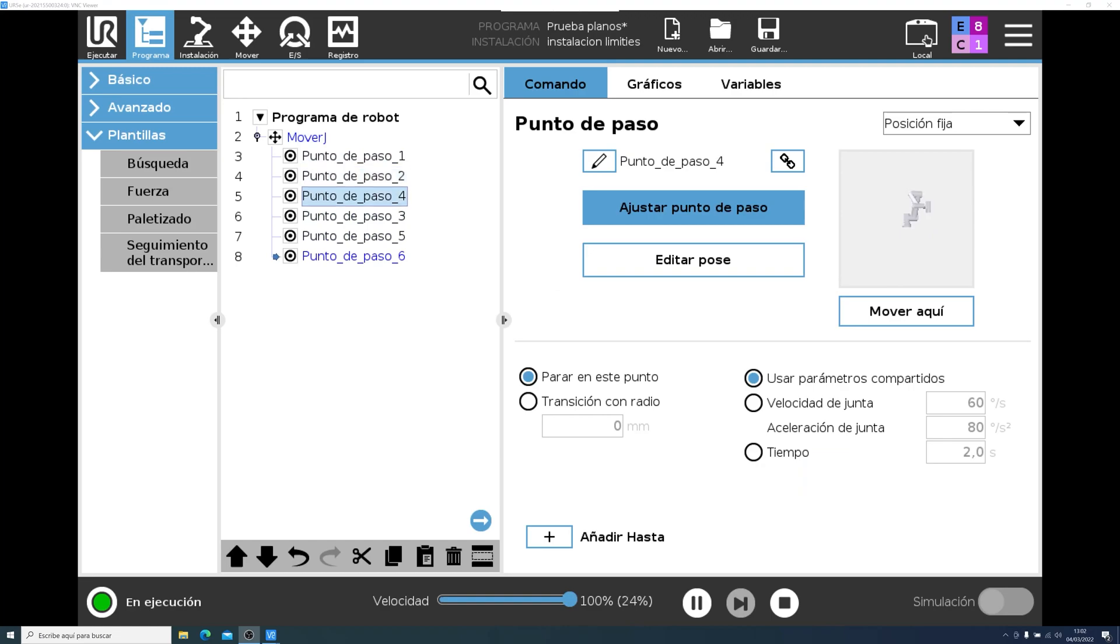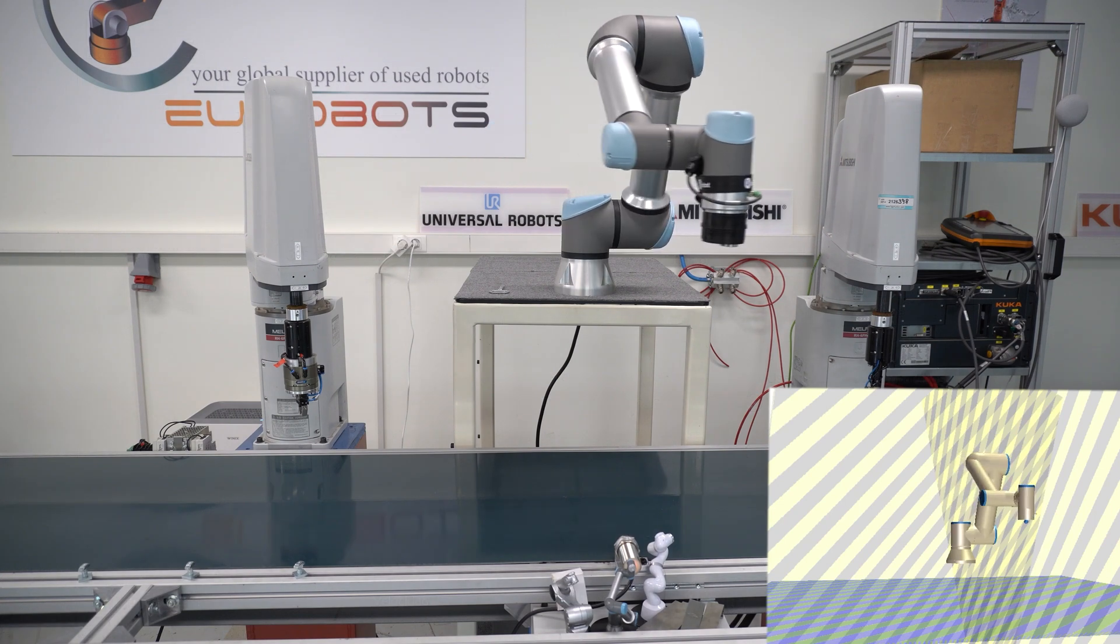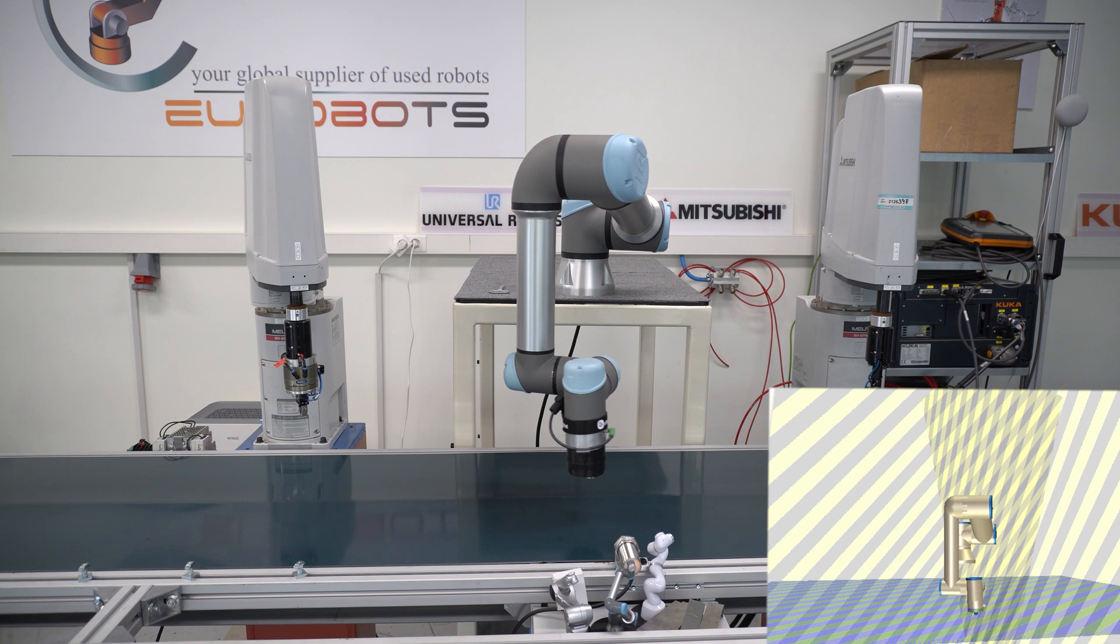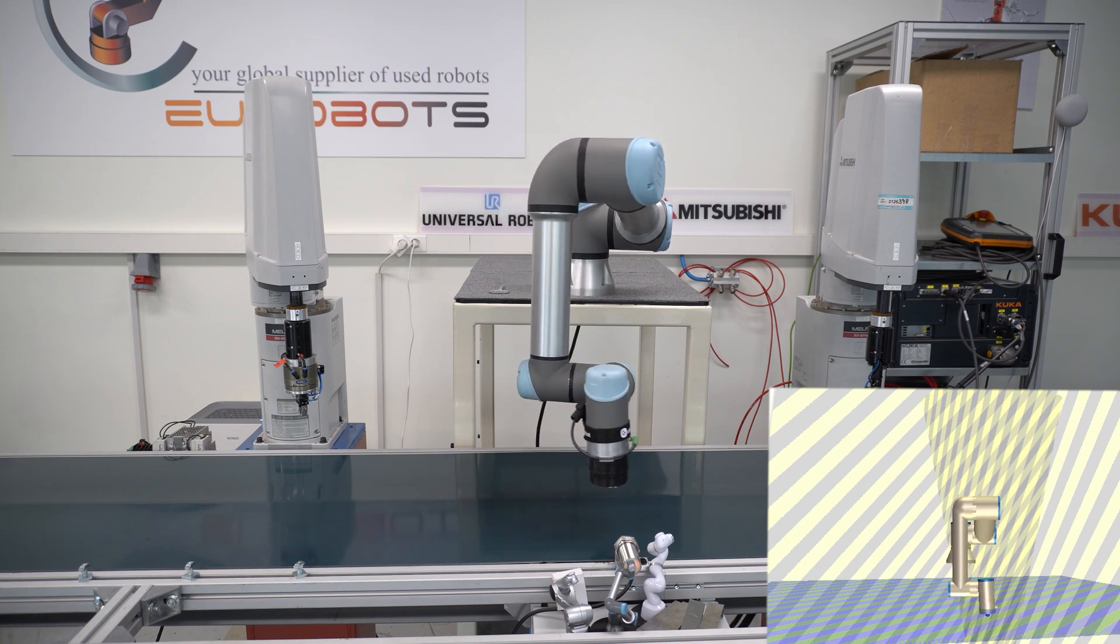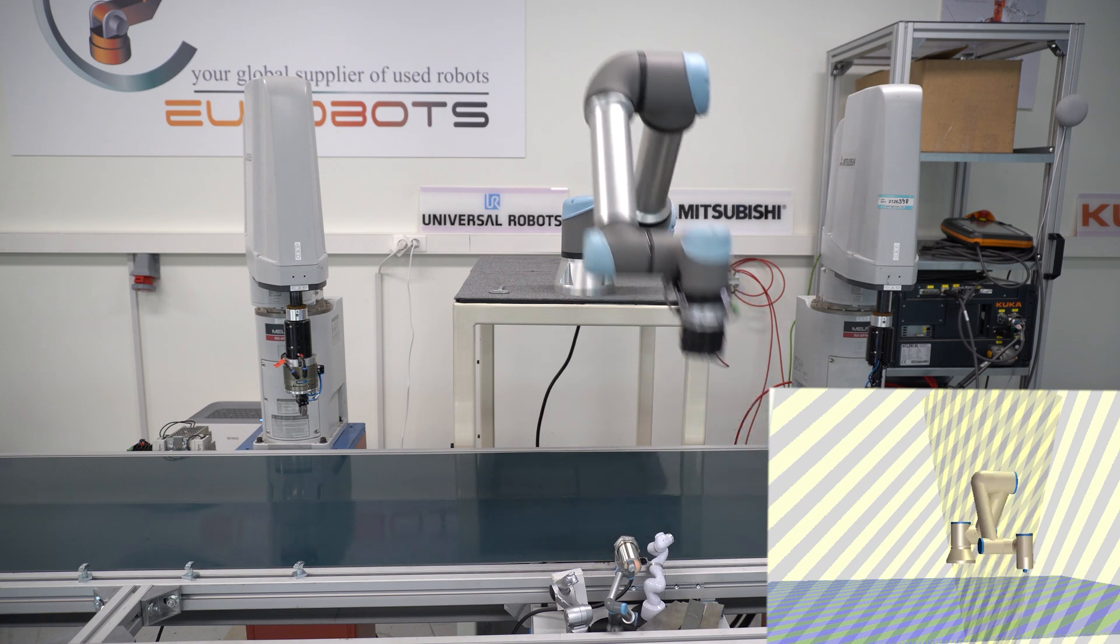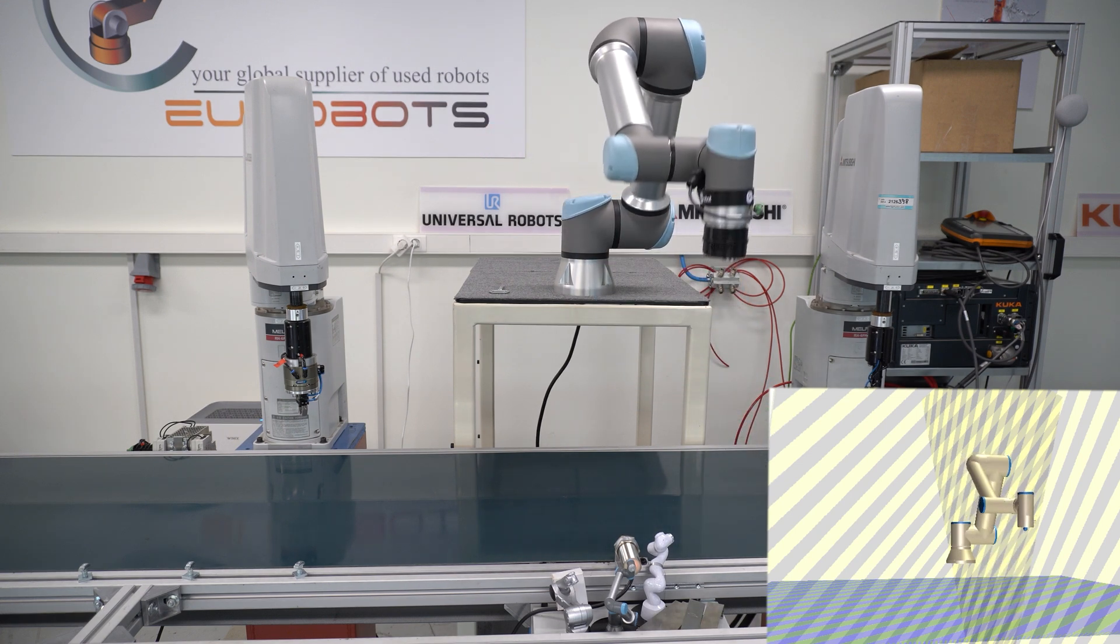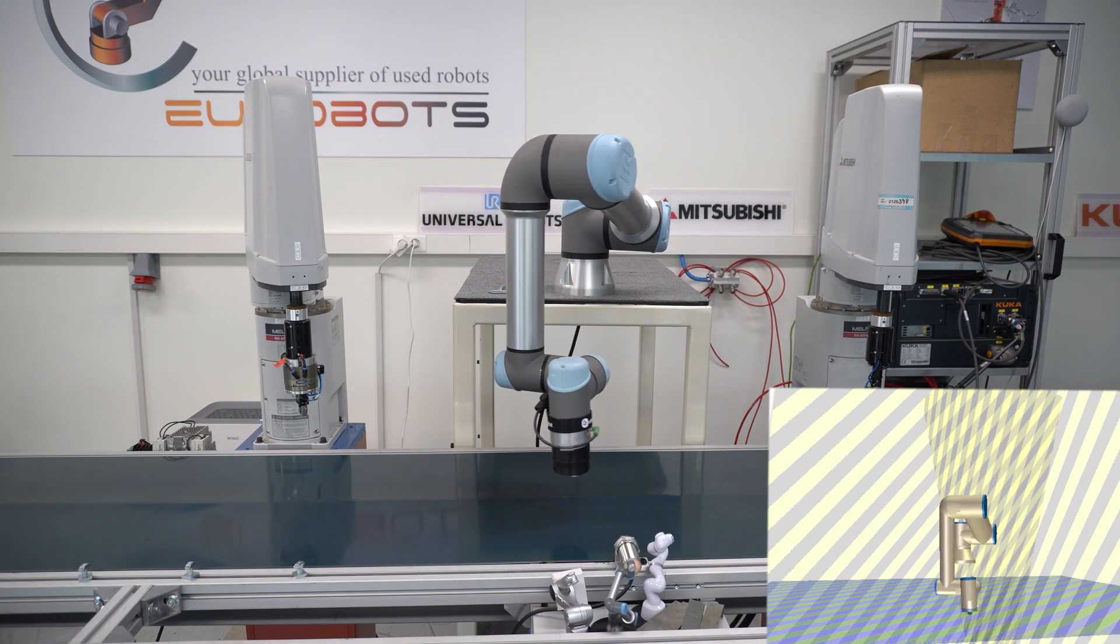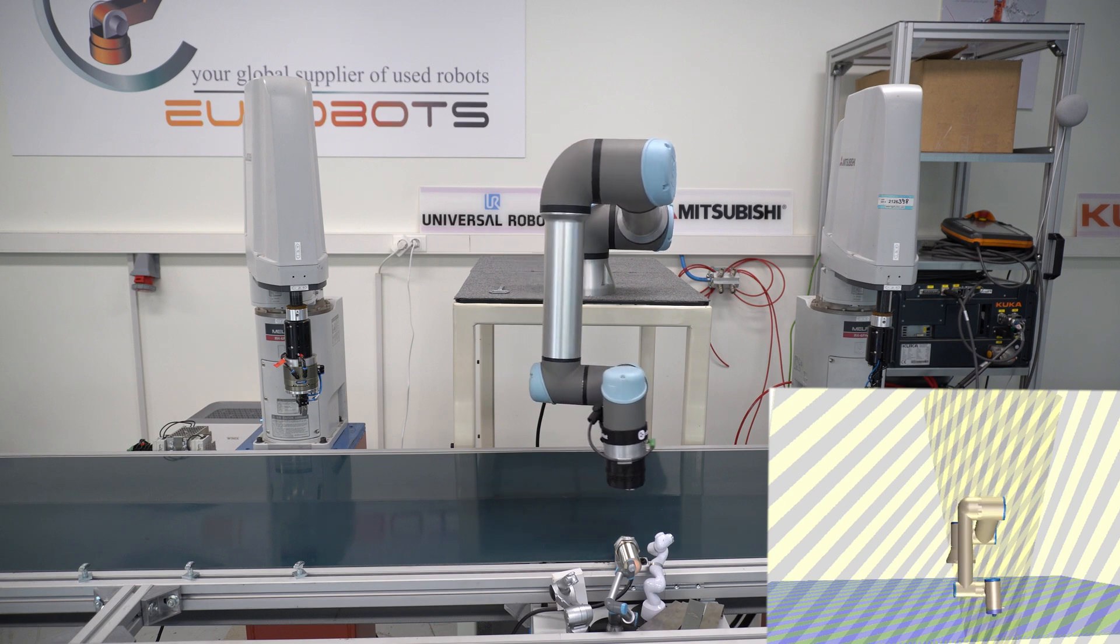Now let me show you the trigger reduced speed plane. So we'll use a program to showcase this. As you can see, when it's not near the conveyor belt, it's working at full speed. Once it reaches the plane, it goes into reduced mode. If you rewind the video, you will see that the speed is 100%, and once it reaches the plane, it moderates the speed. You will see the actual speed next to the 100%.